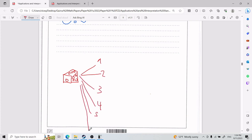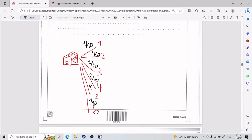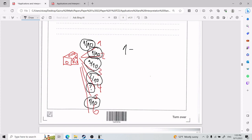On this unfair dice: probability of rolling a 1 is 1/10, rolling a 2 is 1/10, rolling a 3 is 3/10, rolling a 4 is 2/10, rolling a 6 is 1/10. You can find the probability of rolling a 5 by doing 1 minus all the other probabilities: 1 − (1/10 + 1/10 + 3/10 + 2/10 + 1/10) = 2/10, which is 20%.